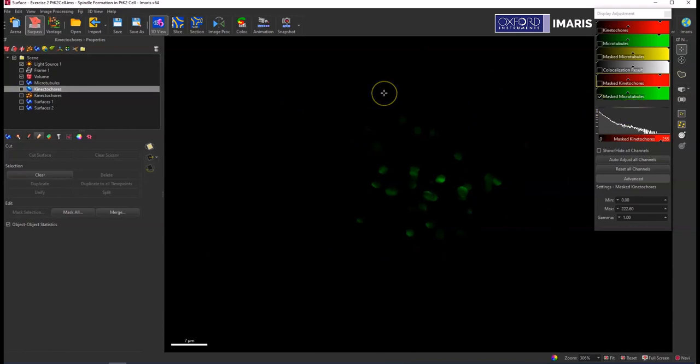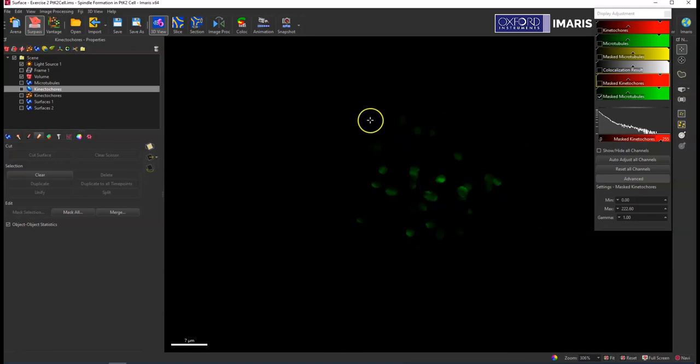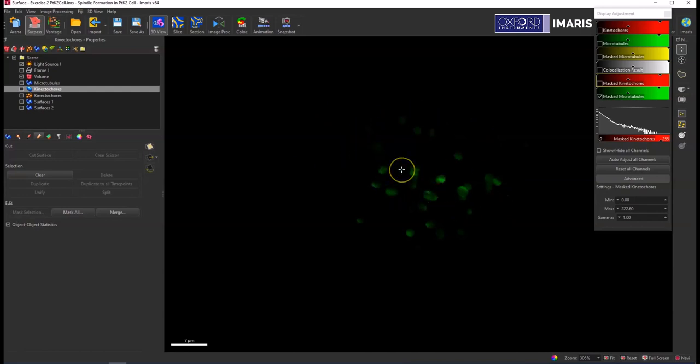So now I have this new mask channel that I can use as an input for surface creation or object detection in spots or any of the different modules. And you can also use it for statistical output too, because now in all the statistics there will be a new option for intensity measurements for any of these mask channels that are in the display adjustment window.